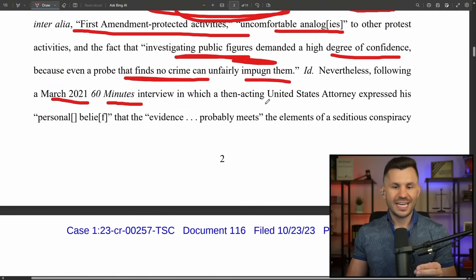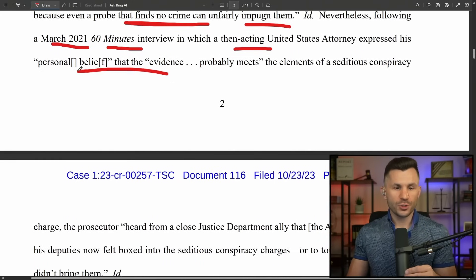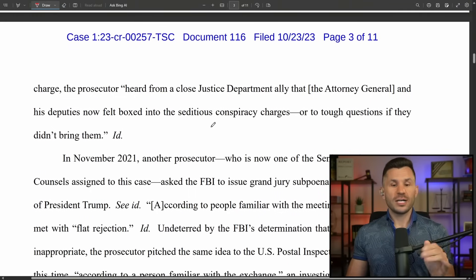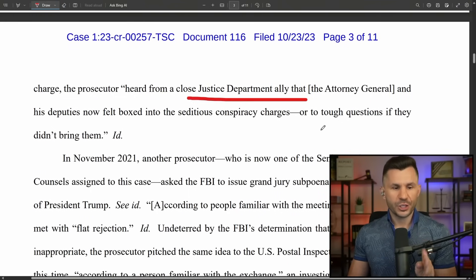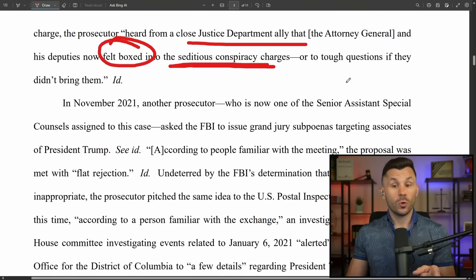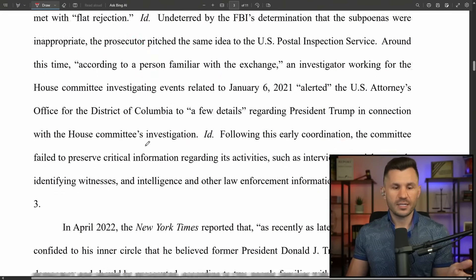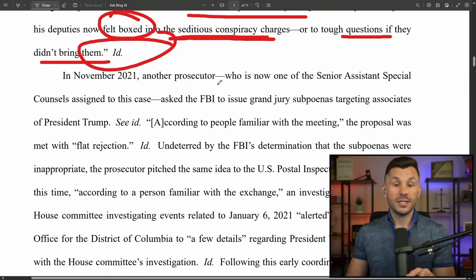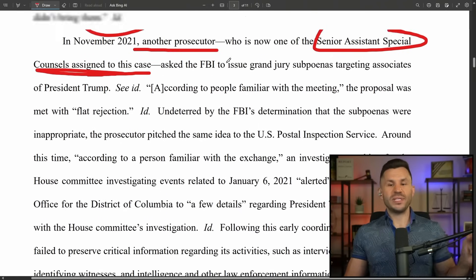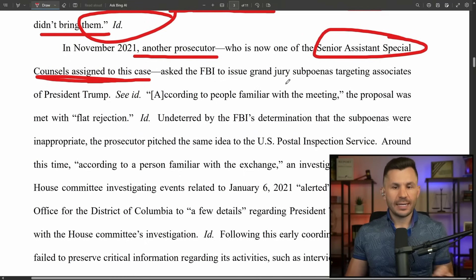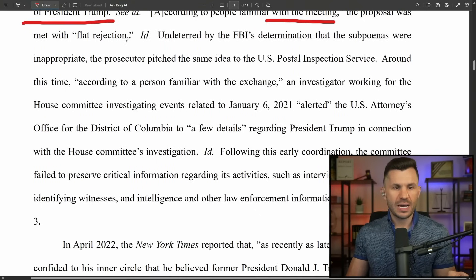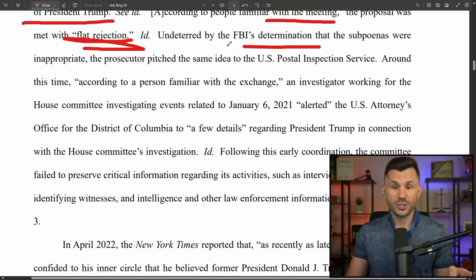Nevertheless, following a March 2021 60 Minutes interview in which a then-acting U.S. attorney expressed his personal belief that the evidence probably meets the elements of seditious conspiracy, the prosecutor heard from a DOJ ally that the attorney general and deputies now felt boxed in to seditious conspiracy charges. In November 2021, another prosecutor — now one of the senior special counsels assigned to this case — asked the FBI to issue grand jury subpoenas targeting associates of President Trump. The proposal was met with flat rejection.